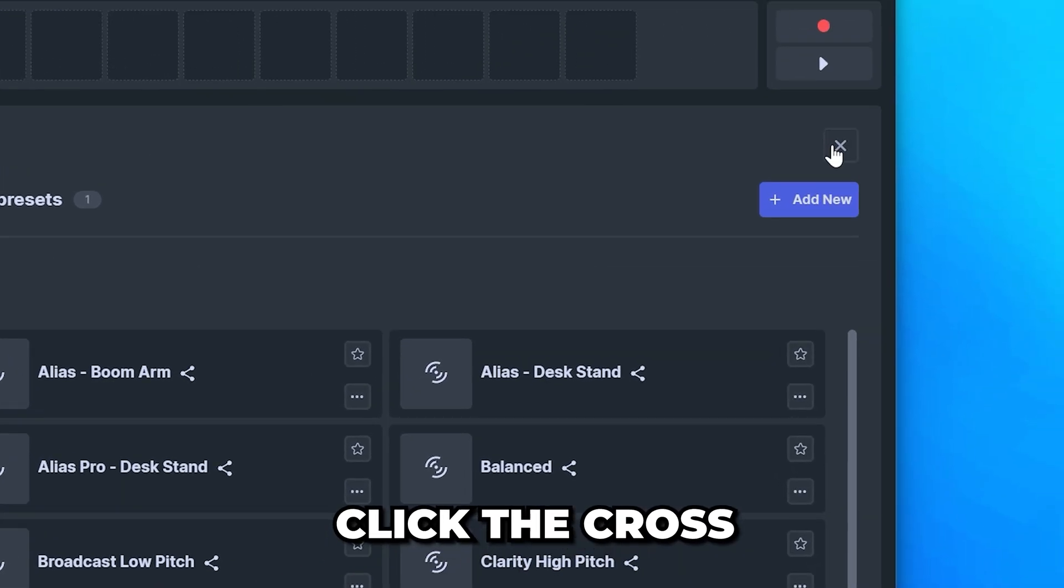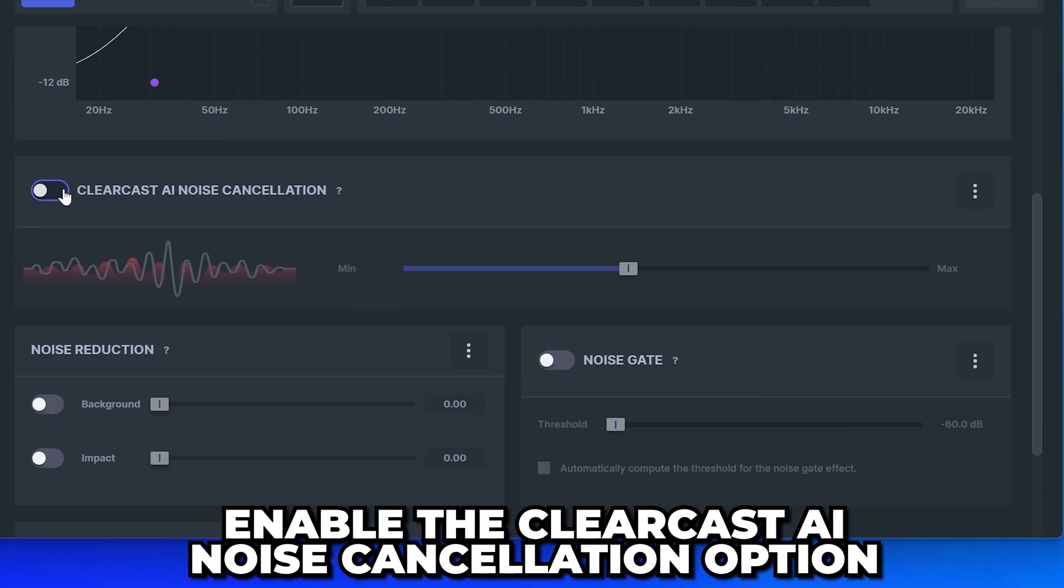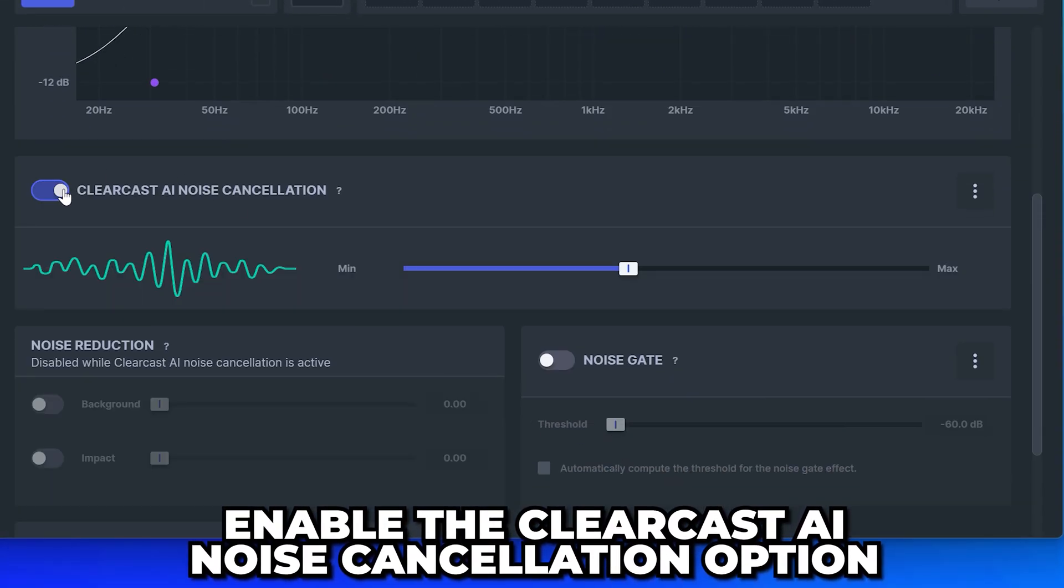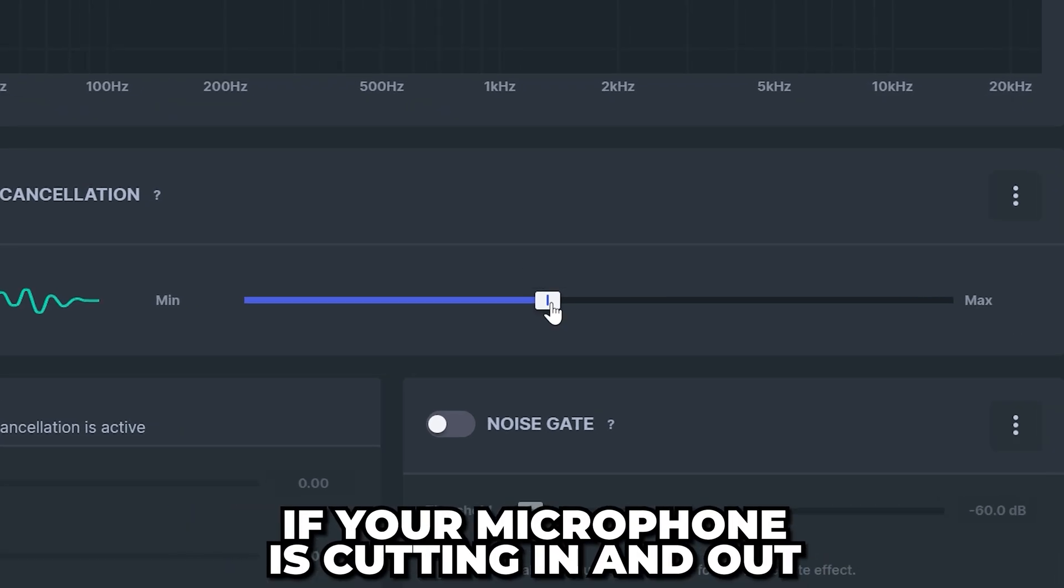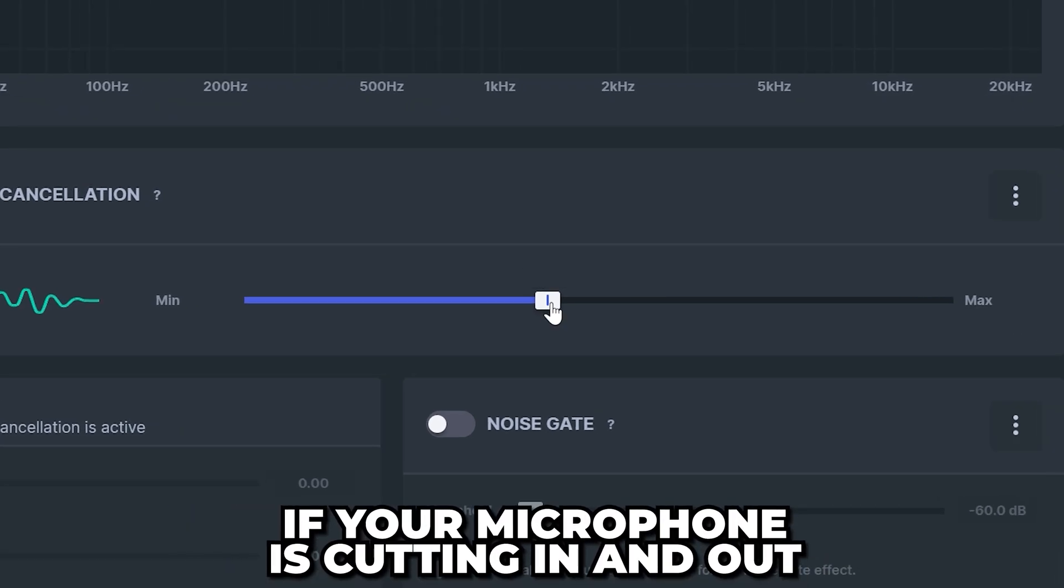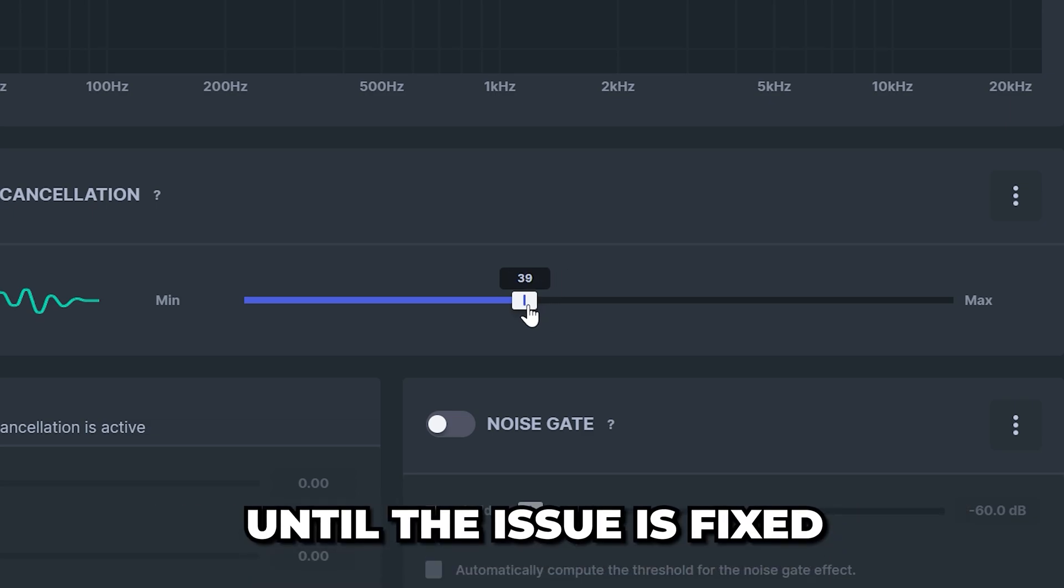Go down and enable the ClearCast AI noise cancellation option, then move the slider to about 43. If your microphone is cutting in and out, then try moving the slider to the left until the issue is fixed.